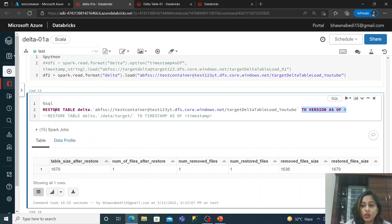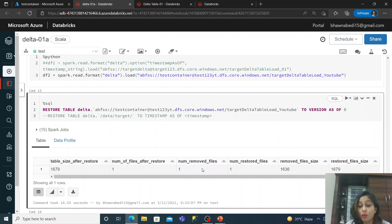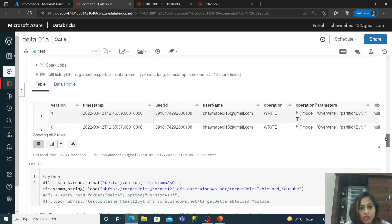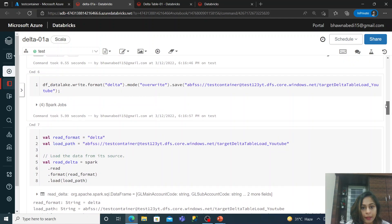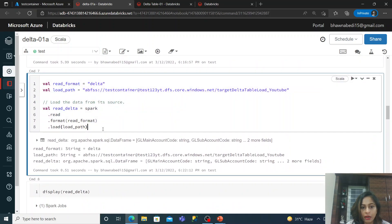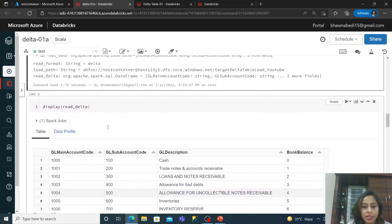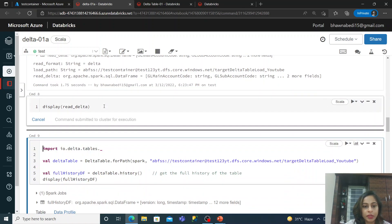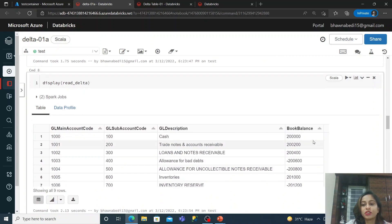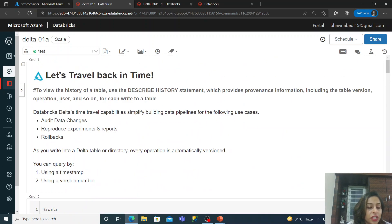After running the restore, you get statistics: table size after restore, number of files removed, number of files restored, and the file size. Now if I read the Delta table again into a DataFrame and display it, you will see that the book balance is restored to the previous values. This is the effect of Delta versioning.